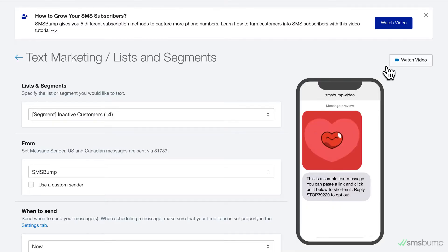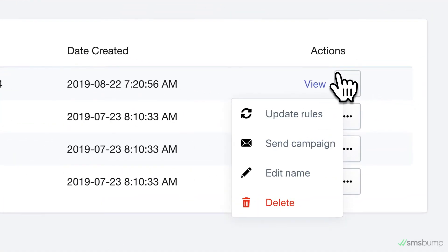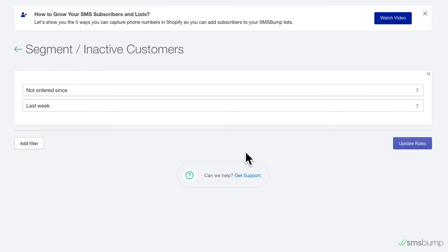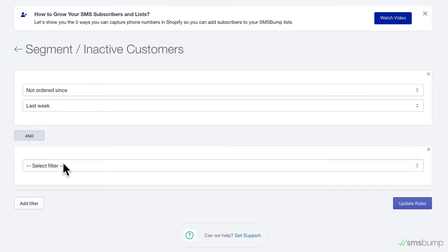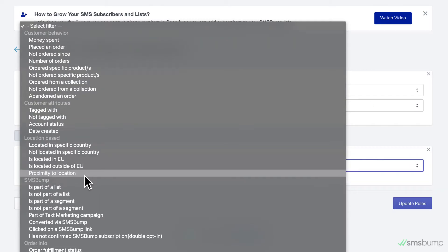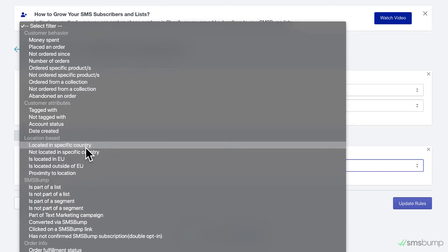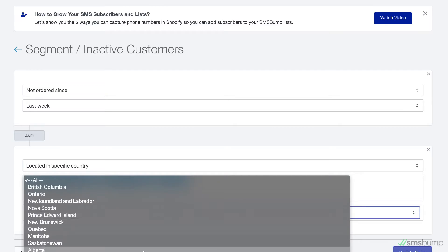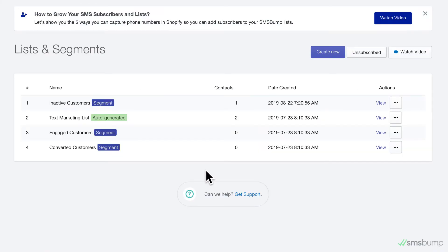Now if you want to go deeper, you can add multiple filters in a single segment to narrow down your audience even further. Click on the Update Rules button and add a new filter. You have geolocation filters that let you target specific countries and states. Let's add a few countries to narrow down our audience so we can personalize our campaign even more. As you can see, the number of subscribers is now lower — but this is a good thing. It means we have a well-defined audience and we're ready to launch a campaign just for them.